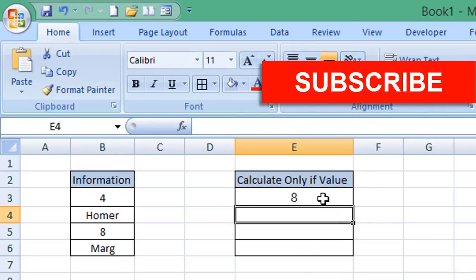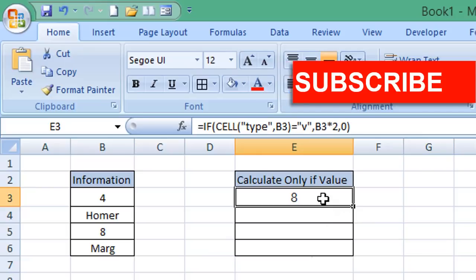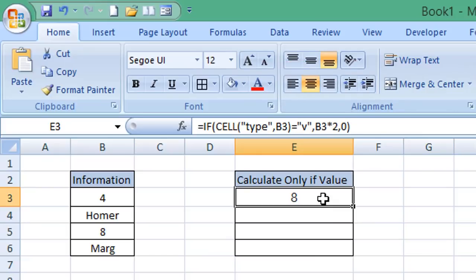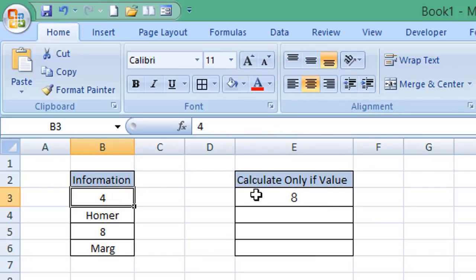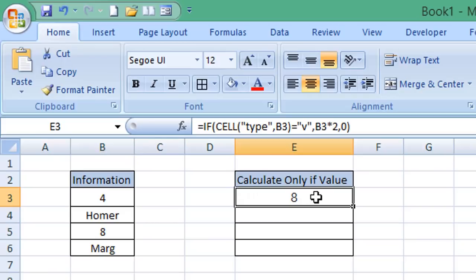Now you can see it has performed that calculation. It has multiplied cell B3 by a value of two. So I'm going to use the autofill function to populate these other cells.